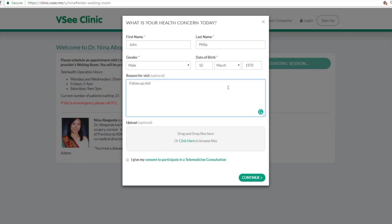They type in the reason for the visit. They can upload any file that they want you to review before the session, so it could be maybe a test result, an image, maybe even a document or homework that you gave them that you want them to submit beforehand.